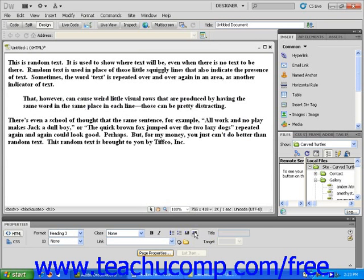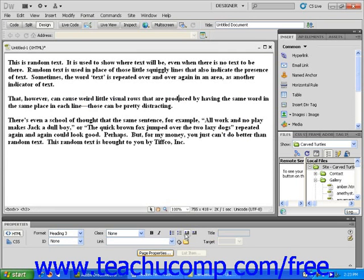To remove the block quote, simply click the Remove Block Quote icon in the Properties Inspector panel.